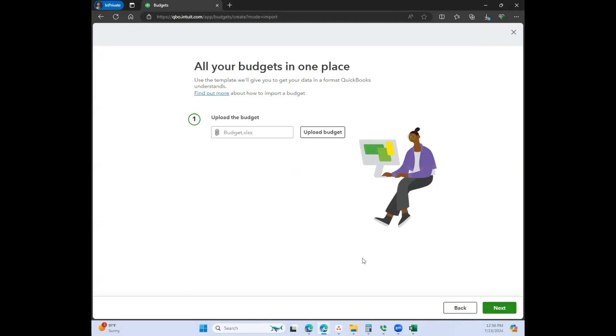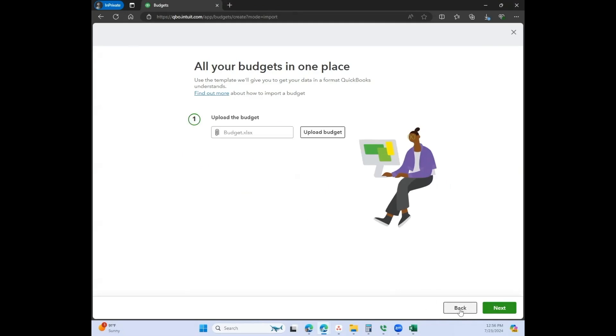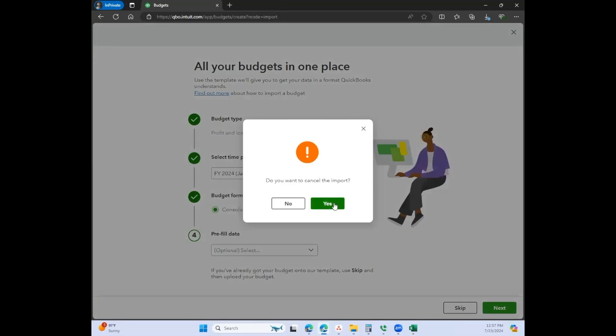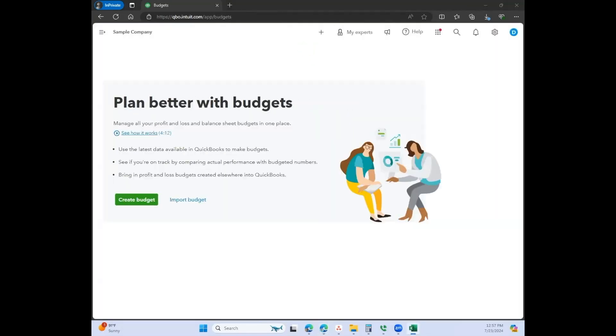This is a really easy way if you already have data in from 2023. I would actually just go straight to here and click on actuals and let that be my baseline and then just edit the budget from there. So yes, I want to cancel this import. Let me close that.